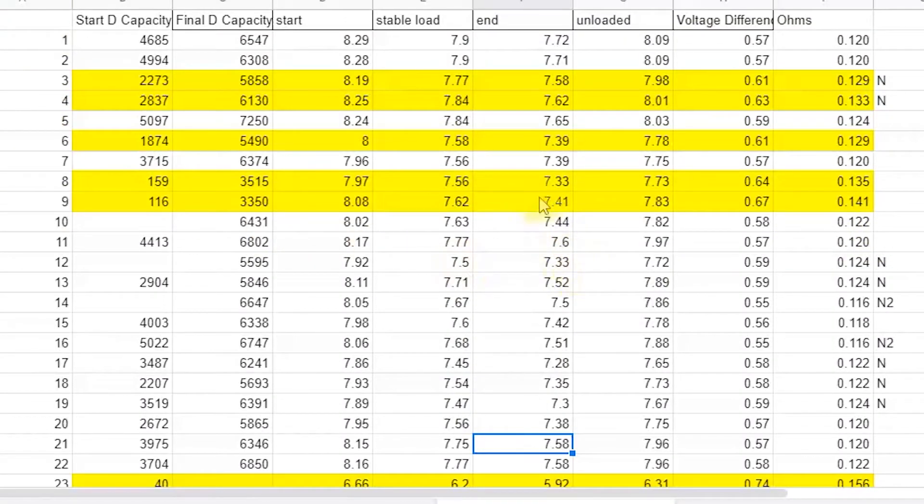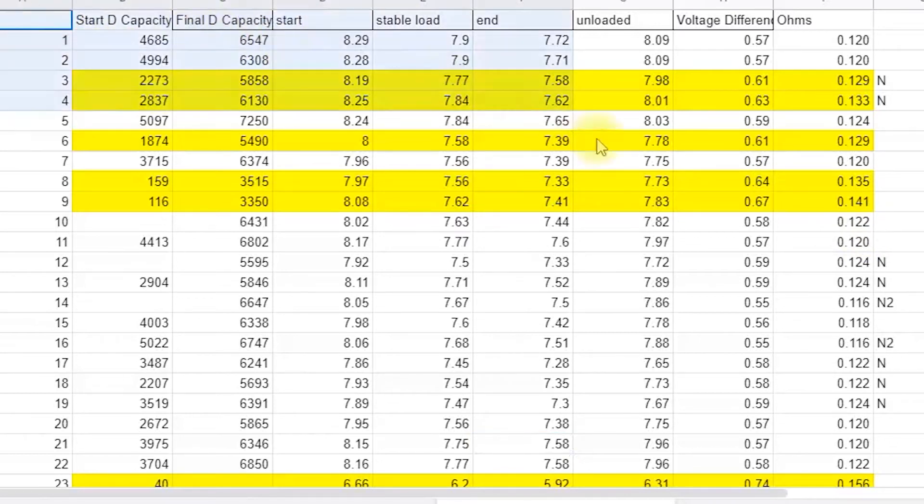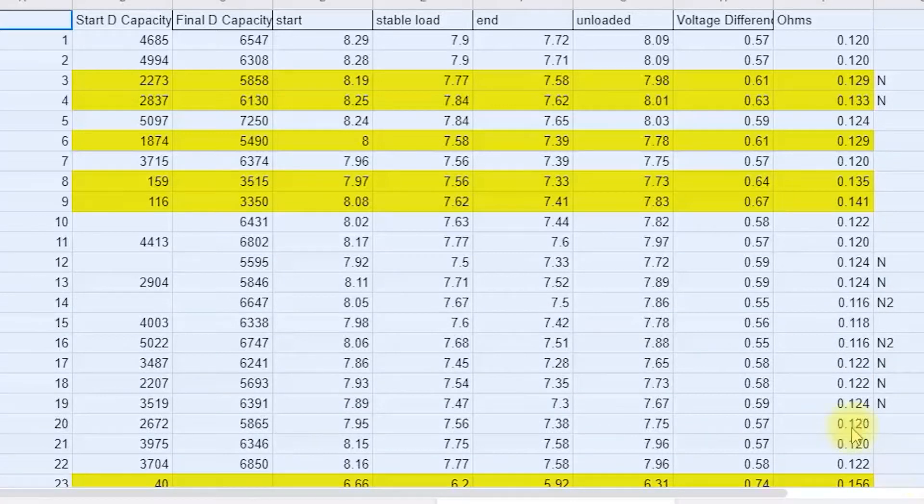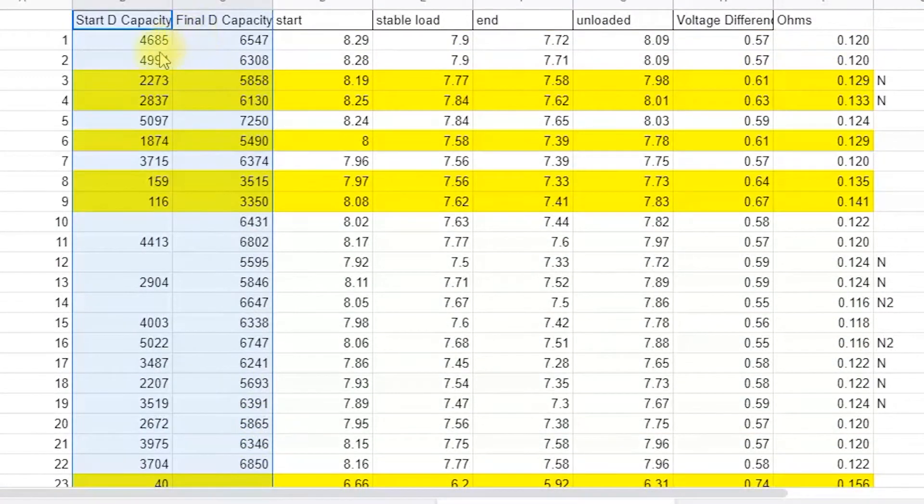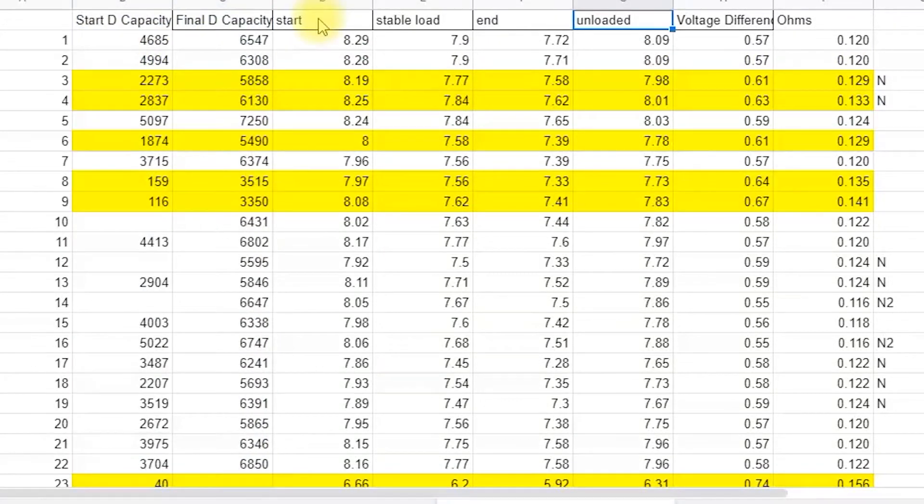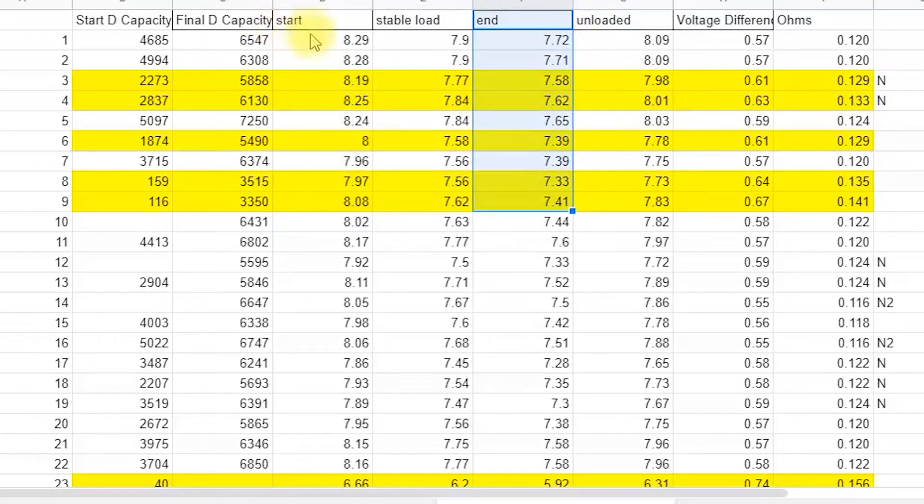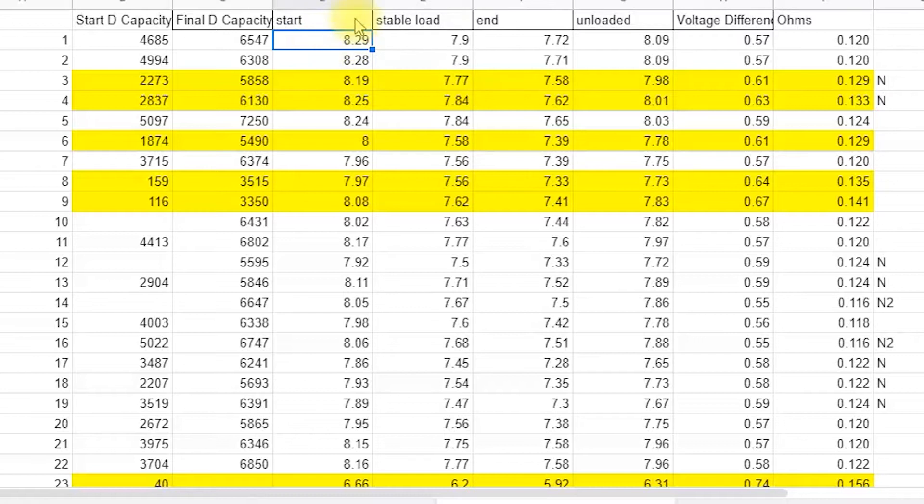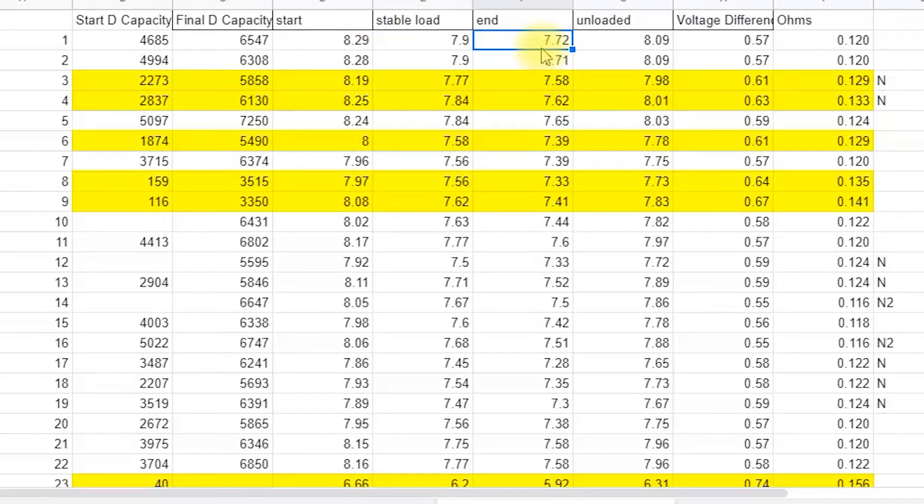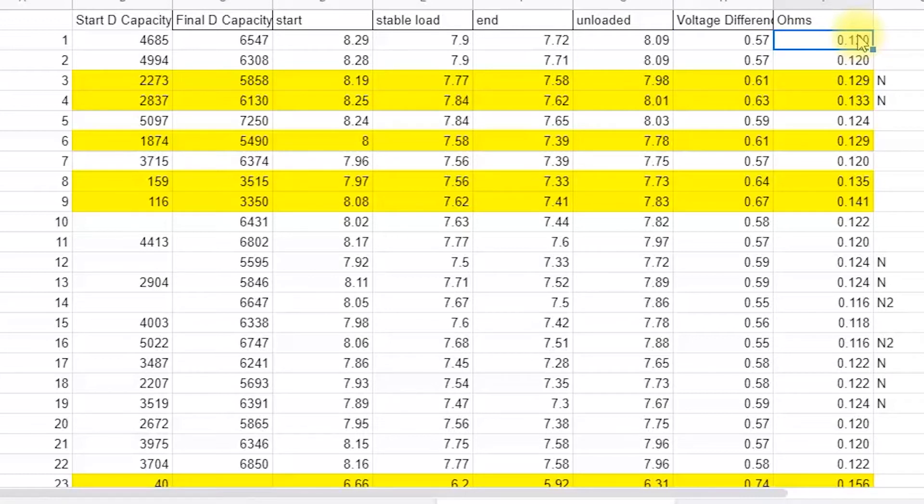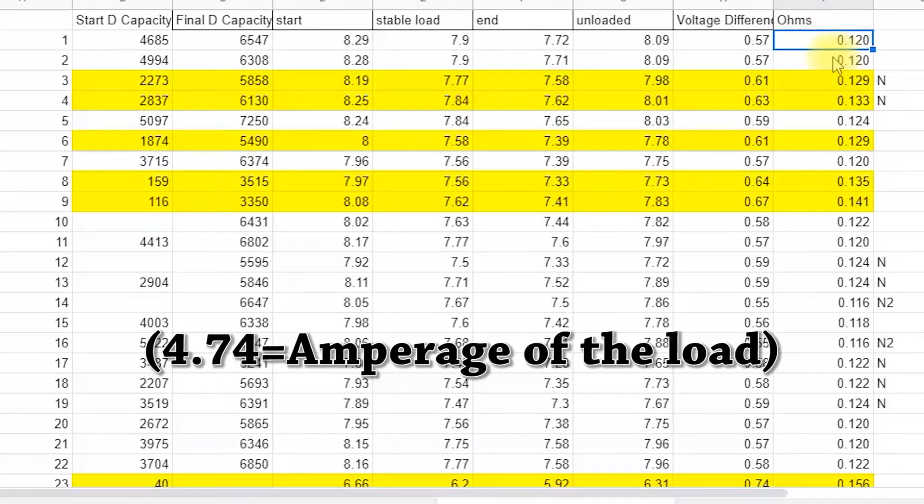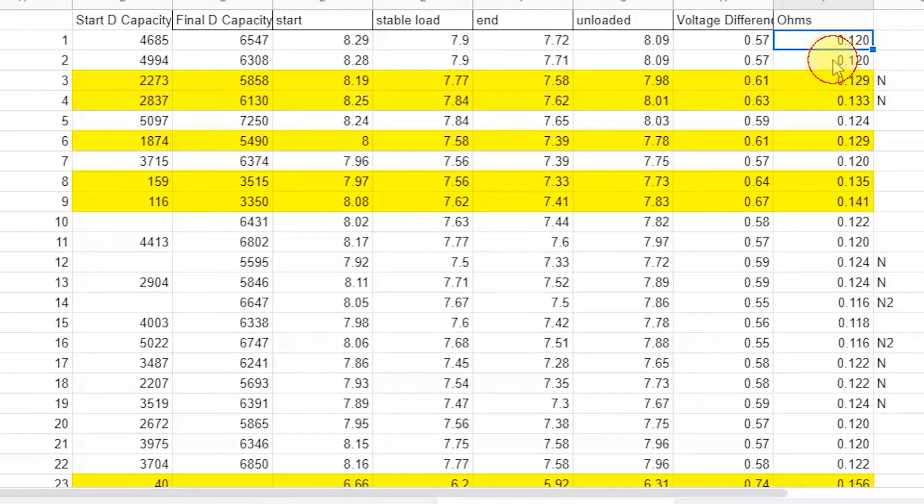Here we are looking at our chart for the load testing. These are just the capacities copied from the original chart. We need to look at start and end voltages. I recorded the voltage before applying the load and then right at the end of one minute. Here we've subtracted to get our voltage differential, and then divided by 4.74, which is a formula to get the internal resistance of the battery.